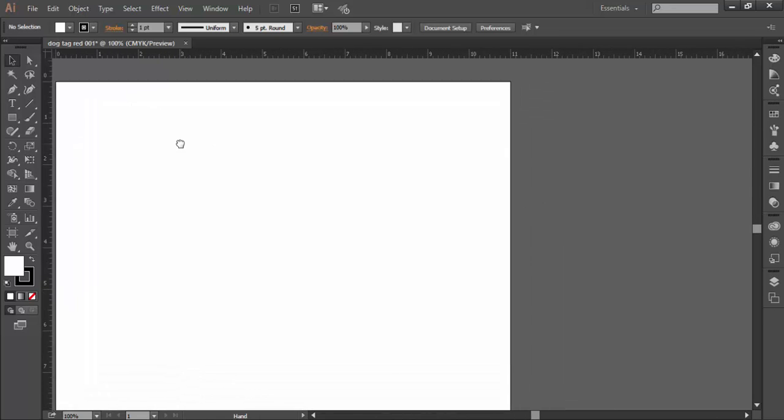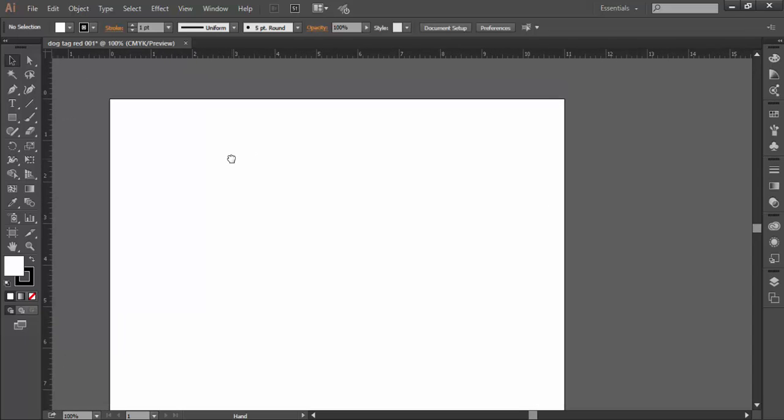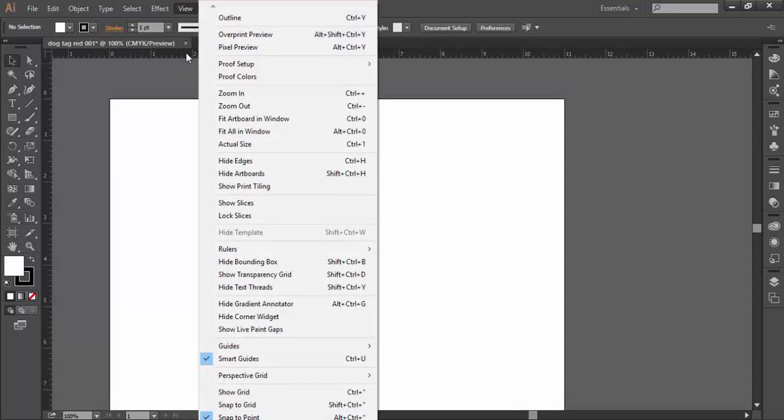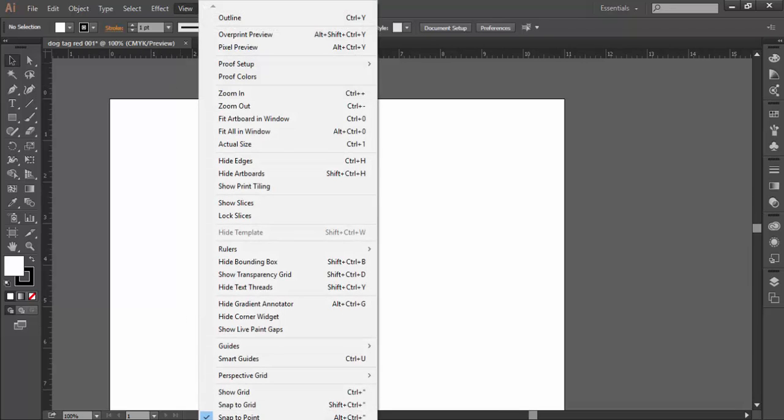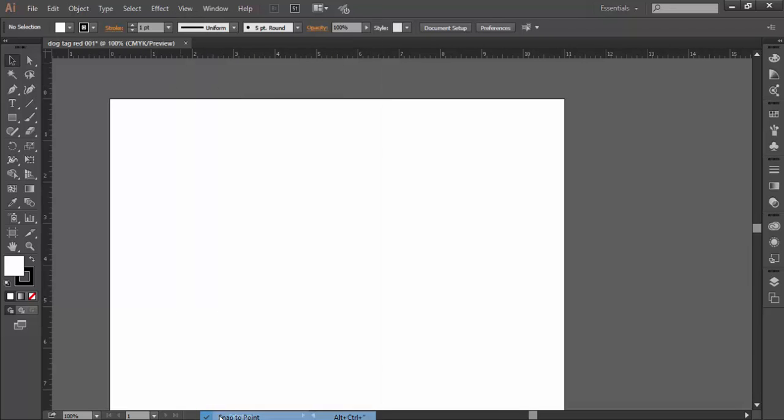Now let's go over here to View. Let's turn off smart guides, let's turn off snap to point, because we're not going to need those.